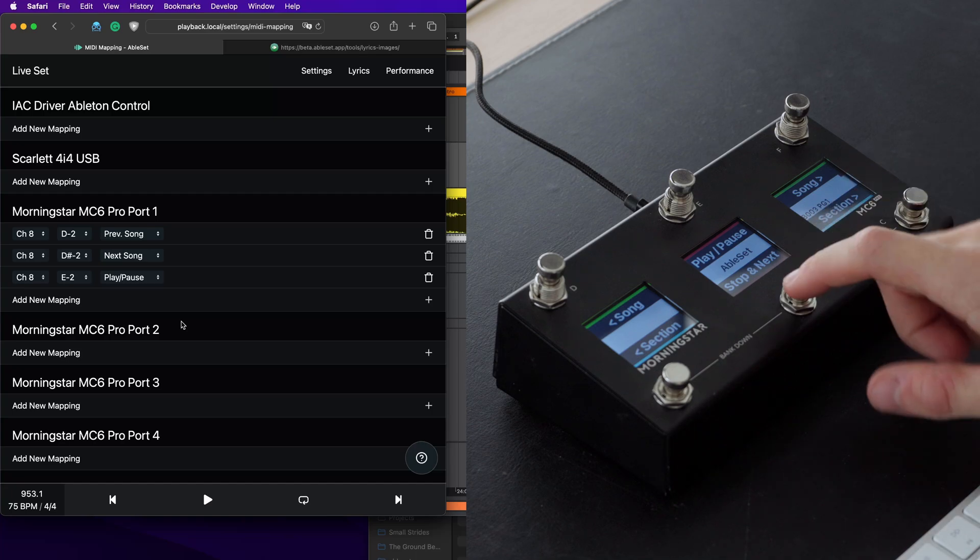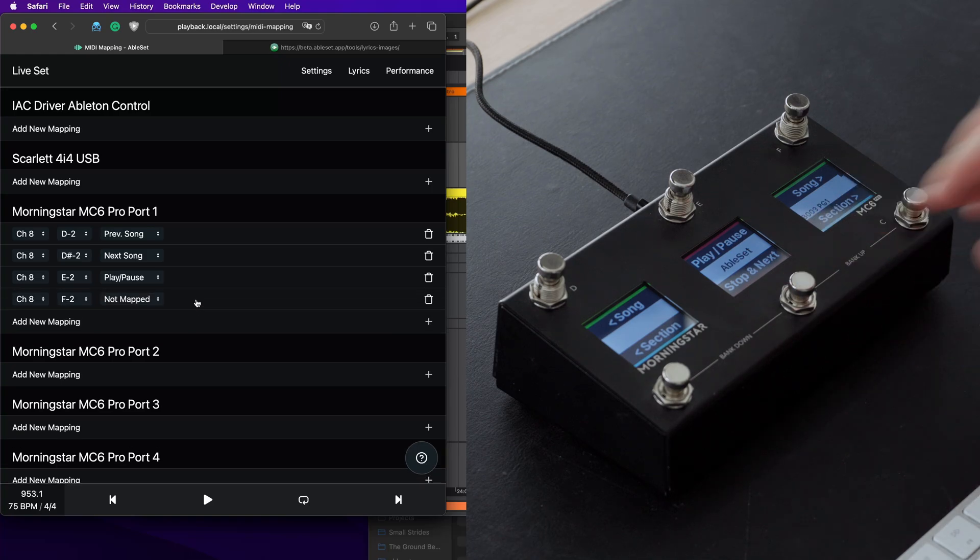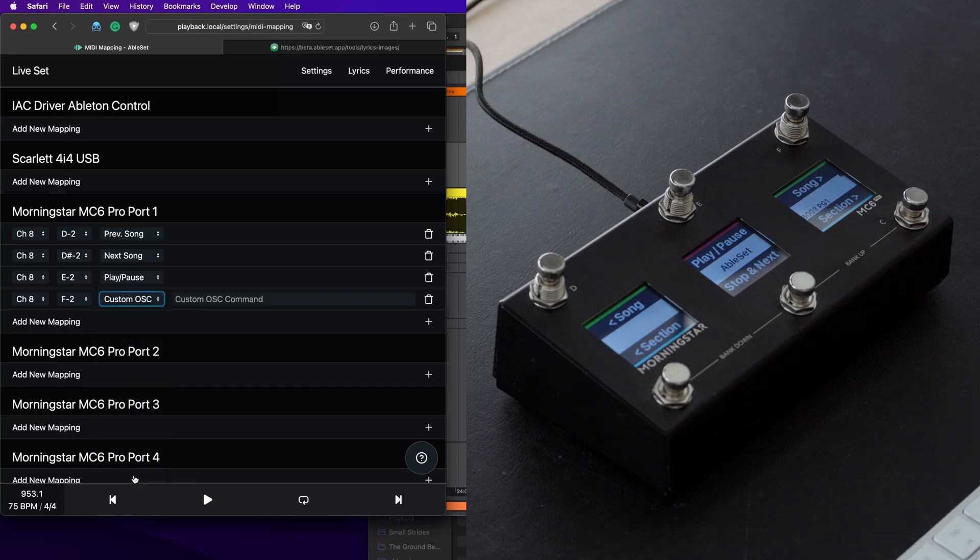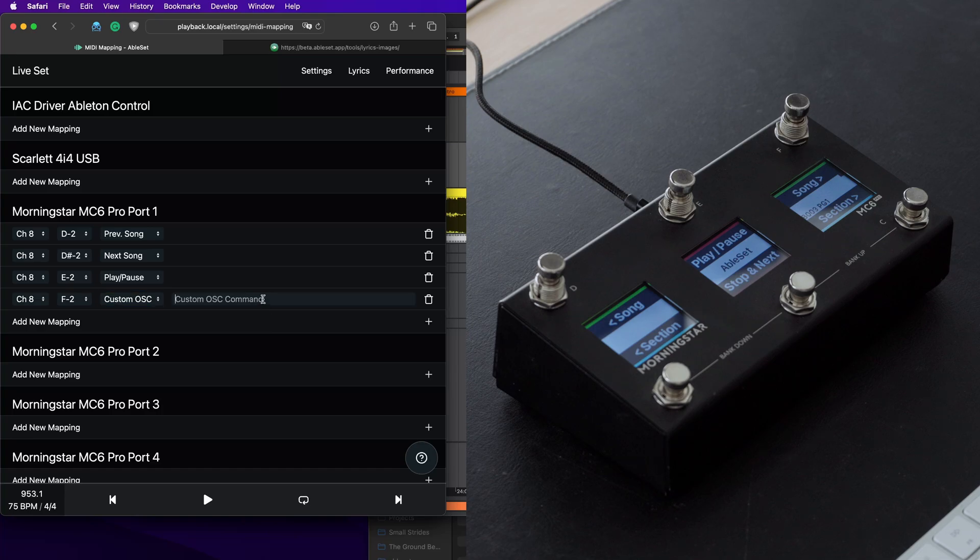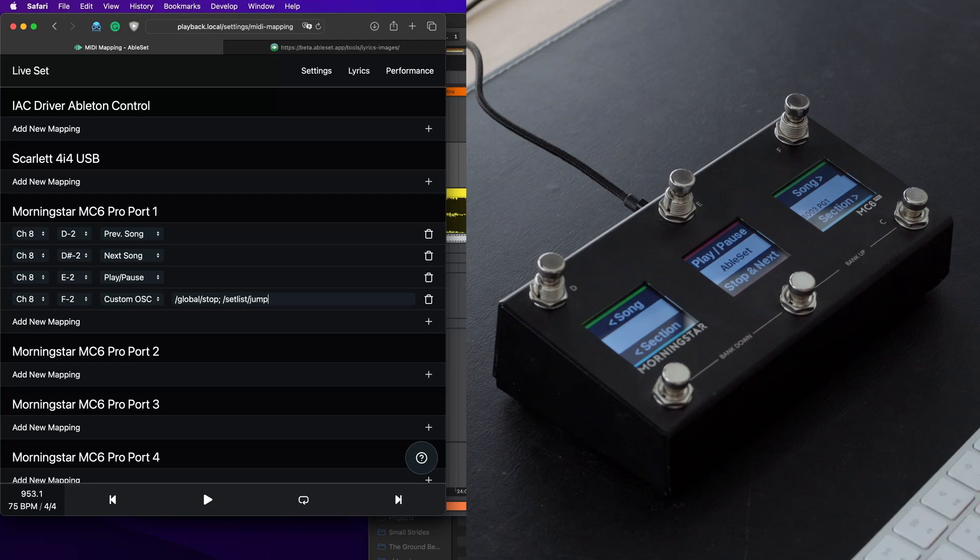Now for this button here, stop it next, we want AbleSet to execute two commands after each other. And to do that, we can make use of custom commands. So let's add a MIDI mapping for this button here and let's put this to custom OSC. I will link the OSC docs in the description below, so you can see all the commands that are available. But to stop a song, we can use the global/stop command, then we can use a semicolon to separate it from the next command. And then to jump to the next song, we can use /setlist/jump by songs one.